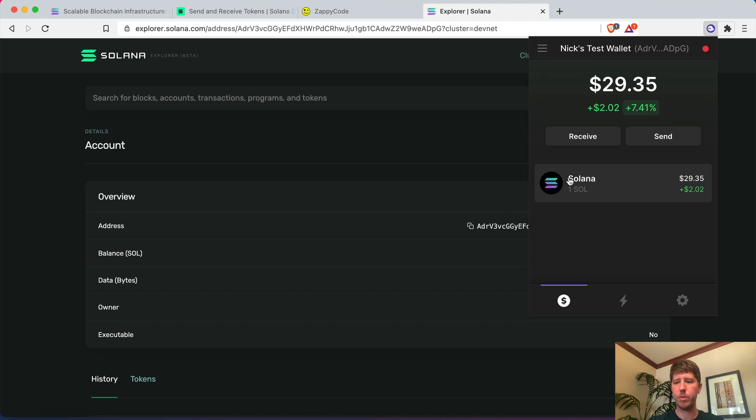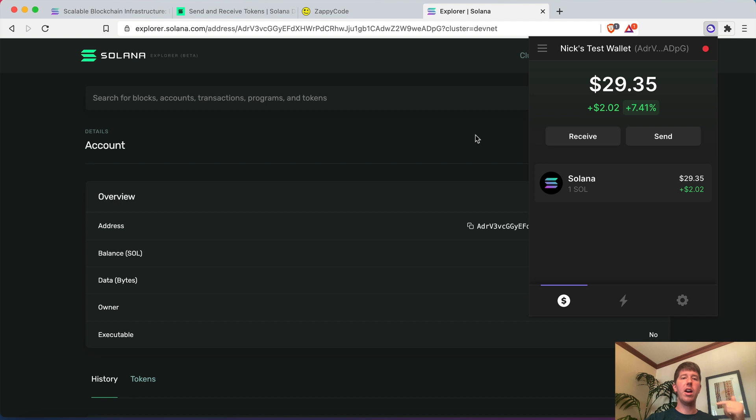So that's step one done. Remember we were going to do three things: create a wallet, create our own token, and create an NFT. You now know how to create a wallet in Solana, view it on the Solana Explorer, and view it inside the Phantom wallet. My personal favorite is Phantom or the Explorer — it's just visually much easier to work with. So now let's move on to creating a token.